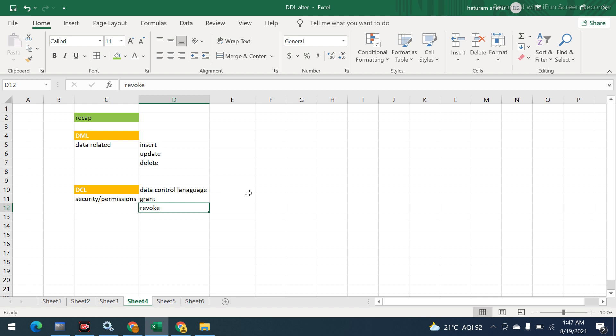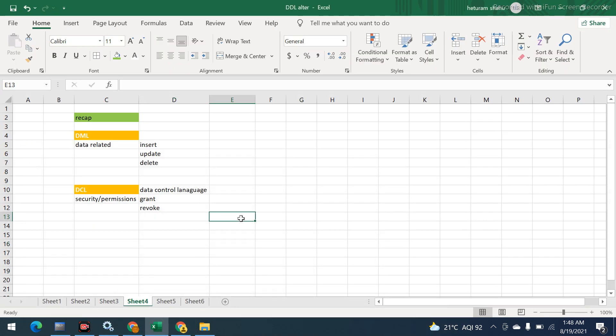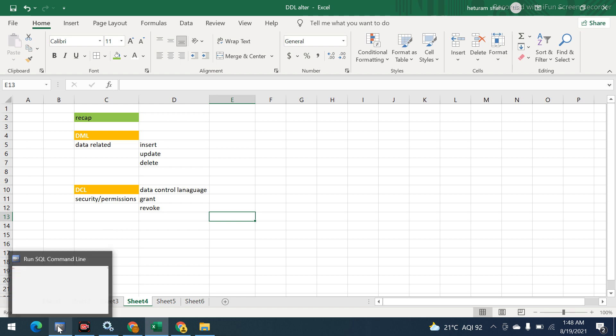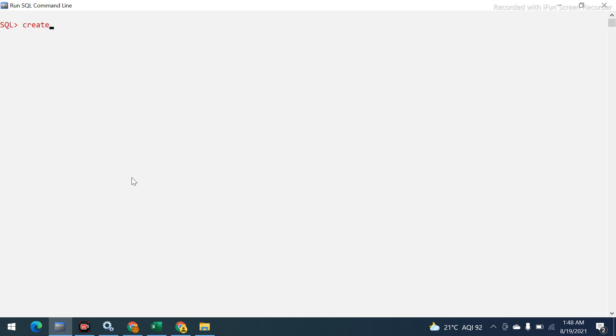As part of this session we'll create a user, then provide grant permissions and log in with that user to verify they can perform the required operations. After that we will also demonstrate REVOKE.